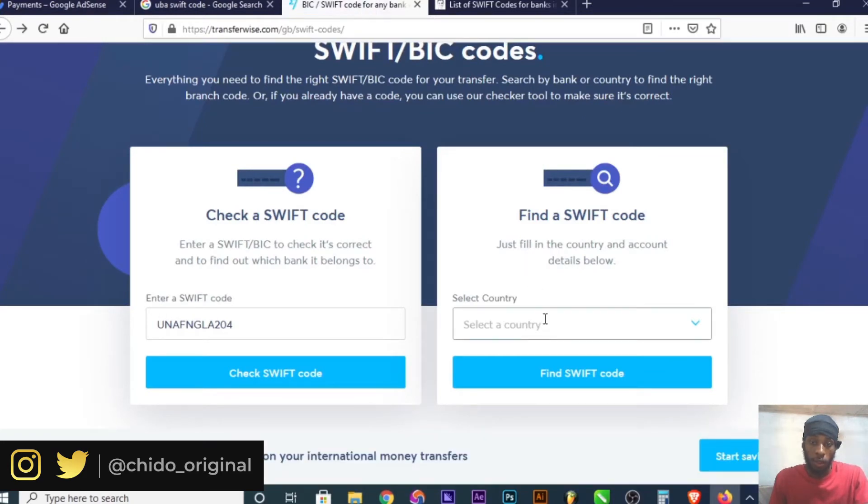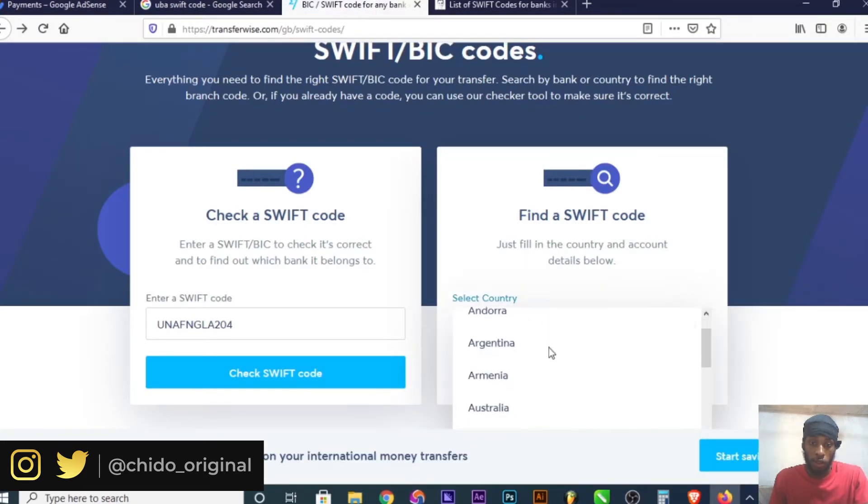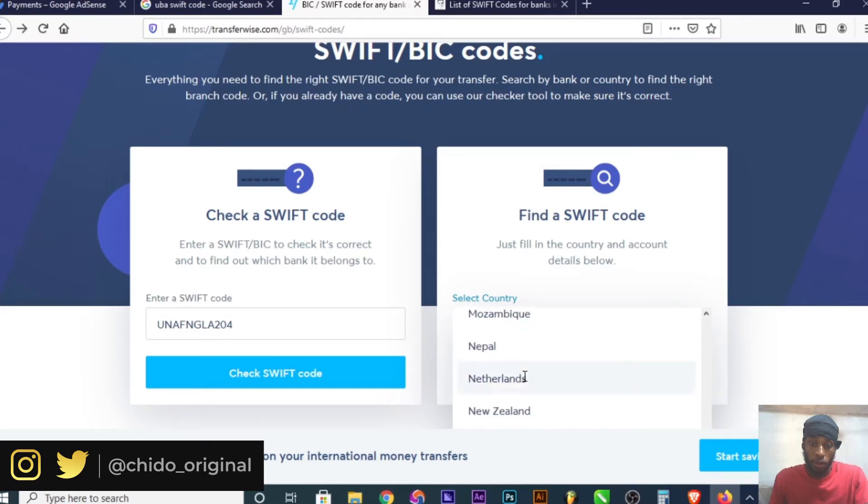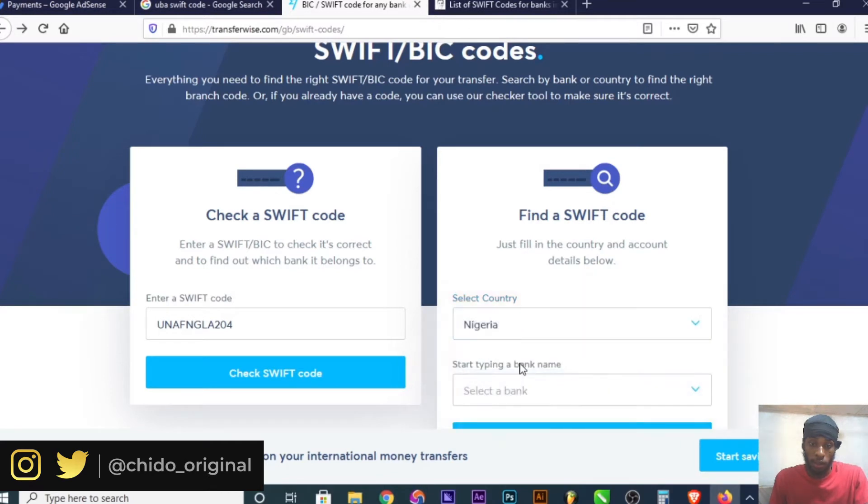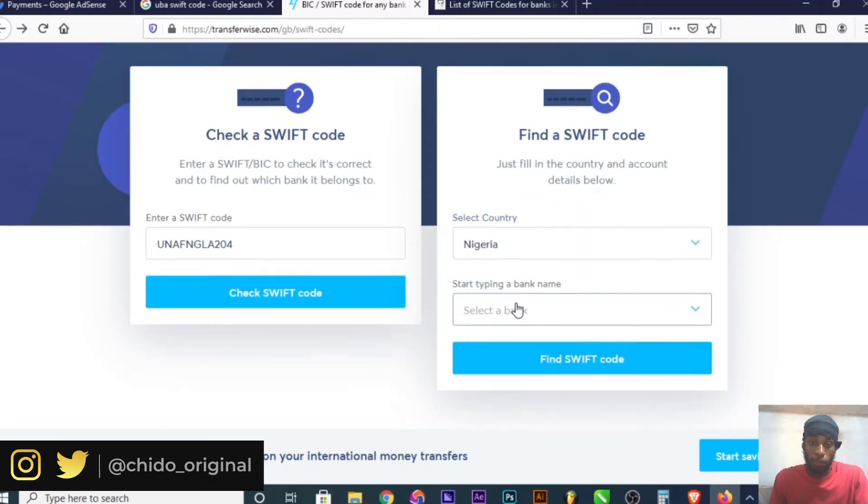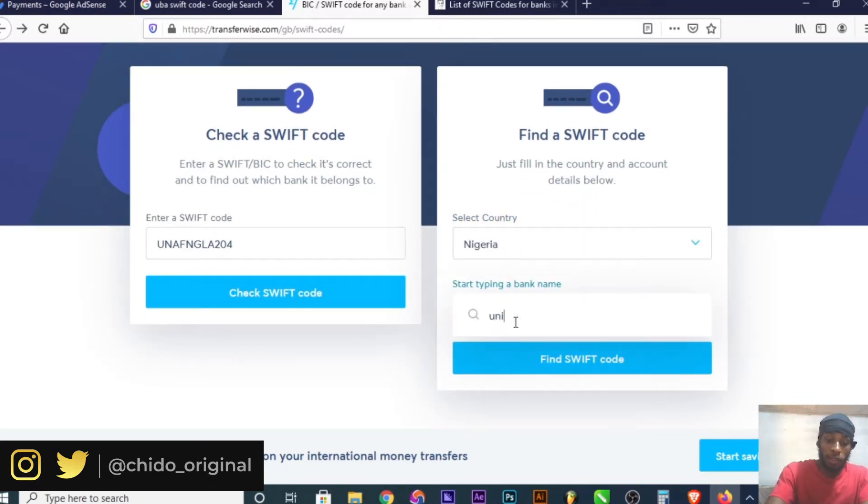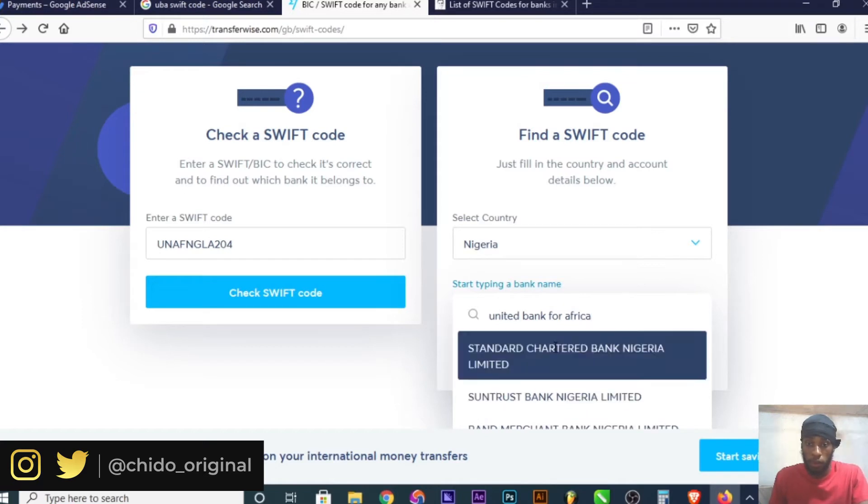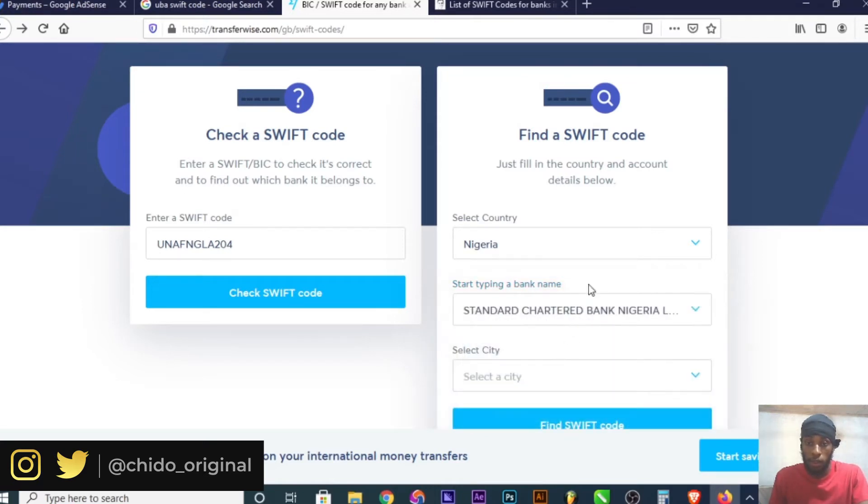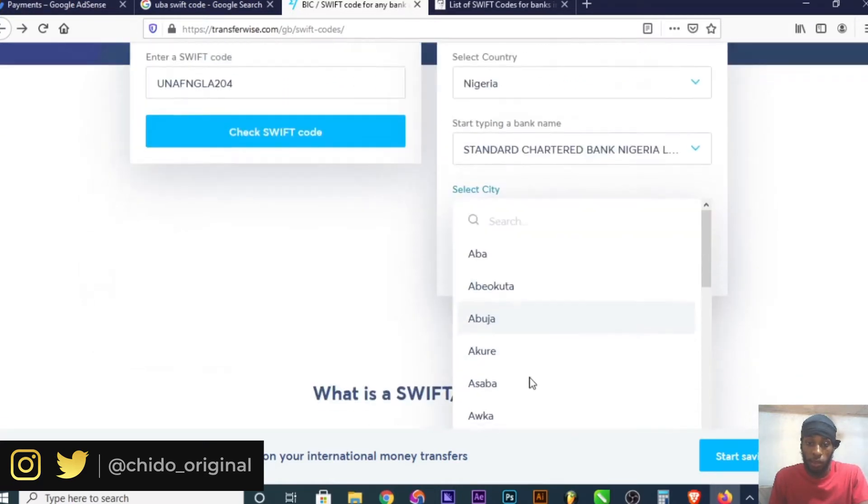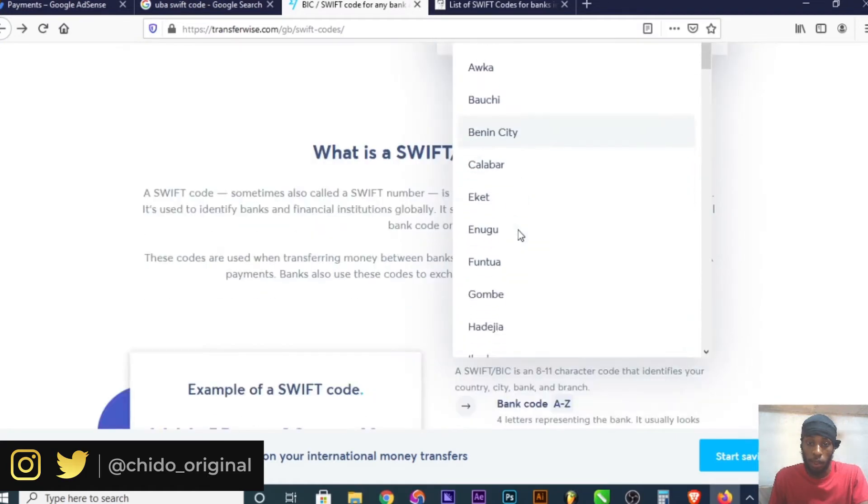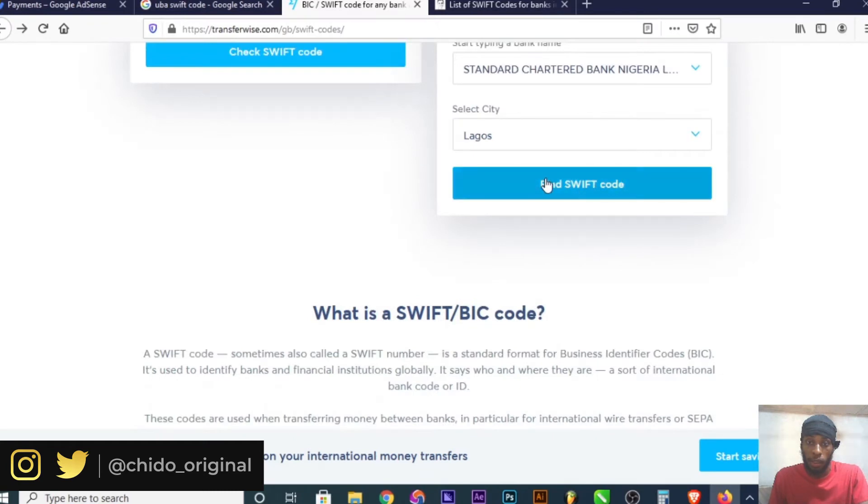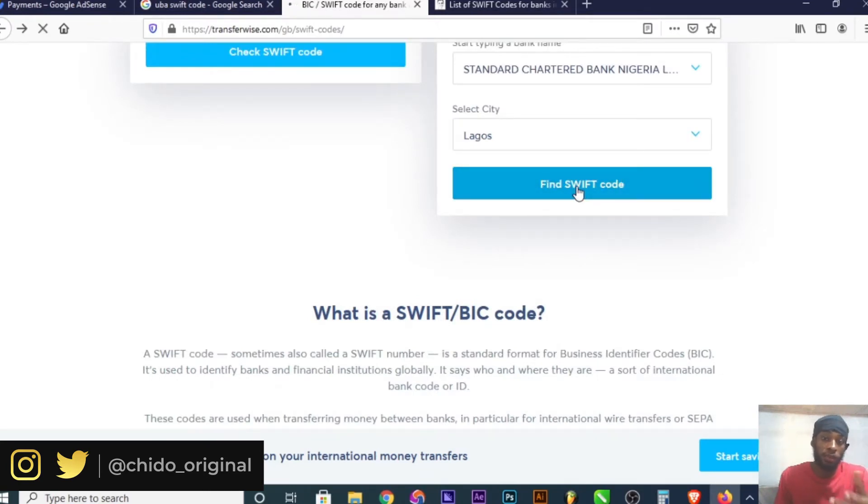If you don't know the SWIFT code, come to this corner and click on the country. For me, I'm in Nigeria, so I'll select Nigeria. Put the bank name: United Bank for Africa PLC. Then put the city that you're in. I'll put Lagos here.